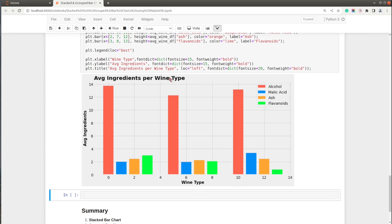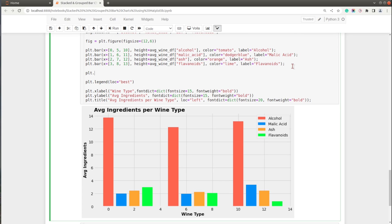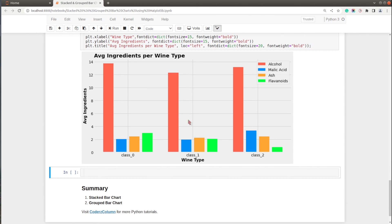Now the x-axis doesn't show the wine type labels yet. I'll fix that by calling plt.xticks() and providing the tick positions and labels. The labels come from average_wine_df['wine type']. The positions should be centered within each group: 1.5 for the first group, 6.5 for the second, and 11.5 for the third. Let me execute this — there we go, our grouped bar chart is ready with proper wine type labels on the x-axis.